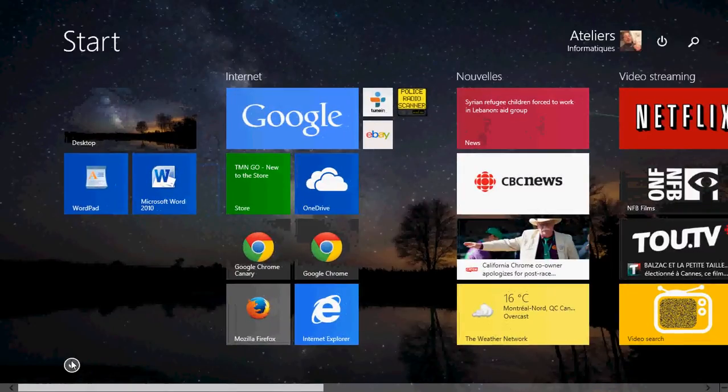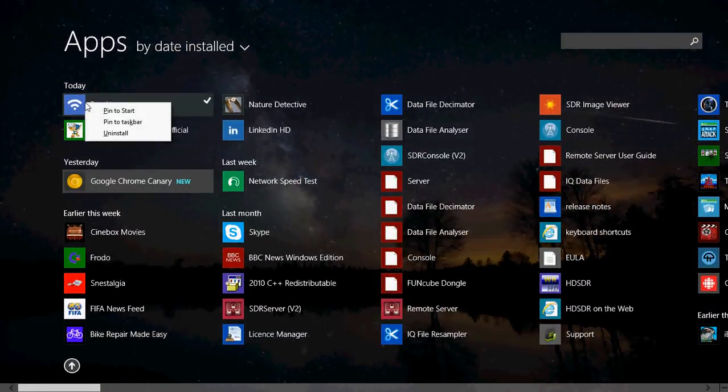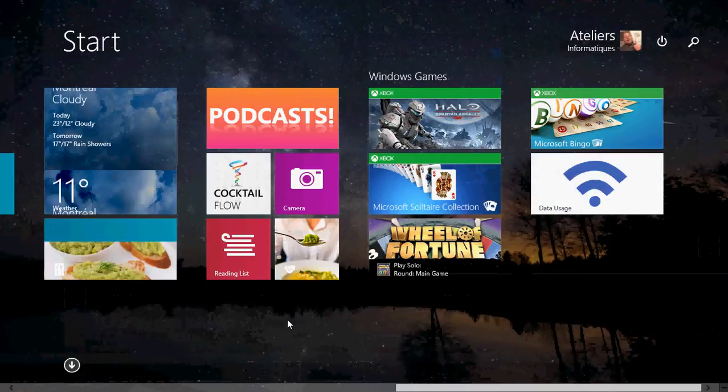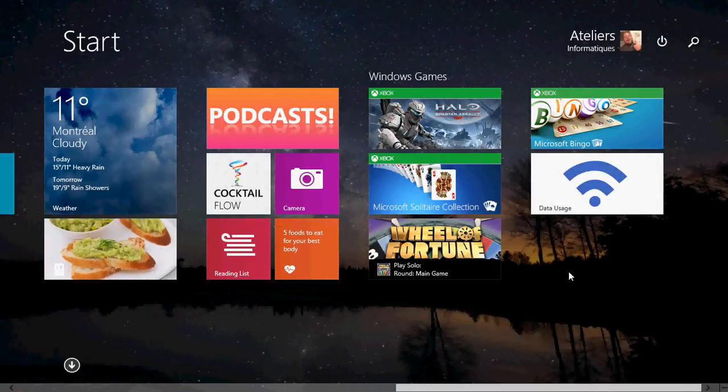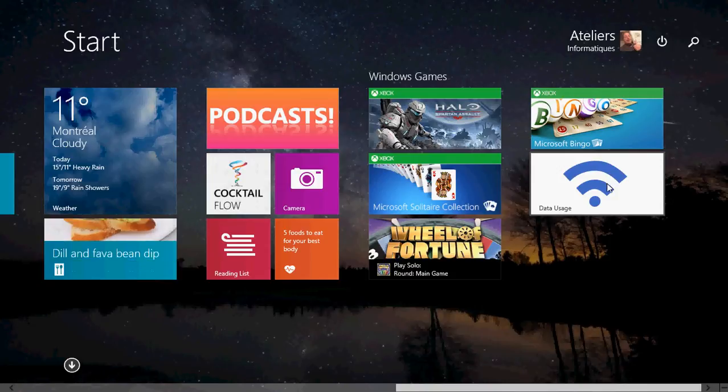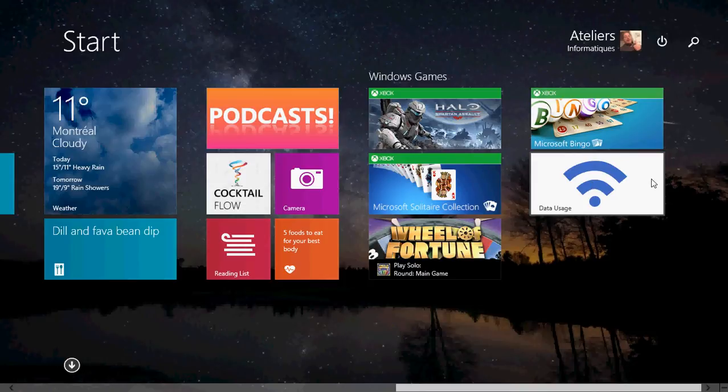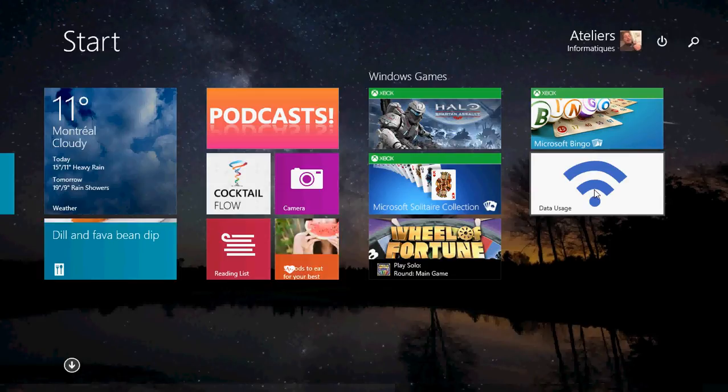And of course, the best thing that you could do is pin to the start screen that same tile. I believe the $1.49 app, which is the pro version of data usage, actually has the live tile information. So you always have a quick way of seeing where you are in your monthly plan.